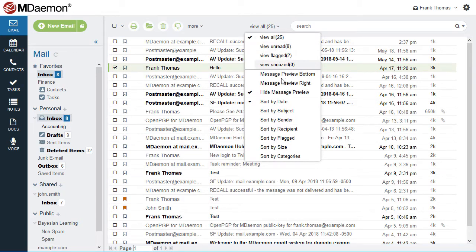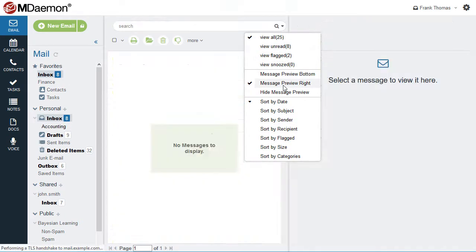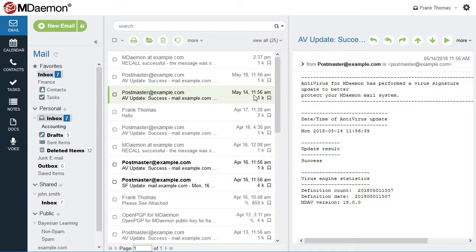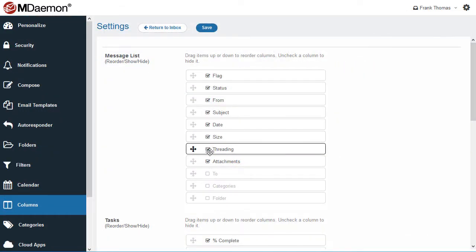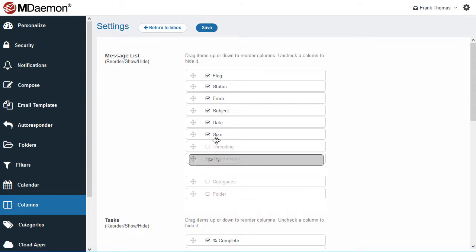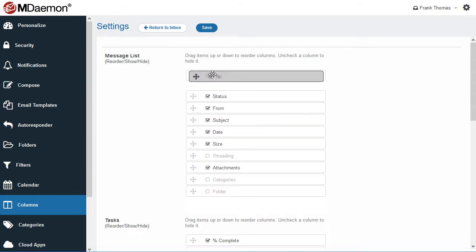You can change the layout of the message preview pane or hide it altogether. You can further customize your inbox layout by enabling, disabling, and rearranging columns.